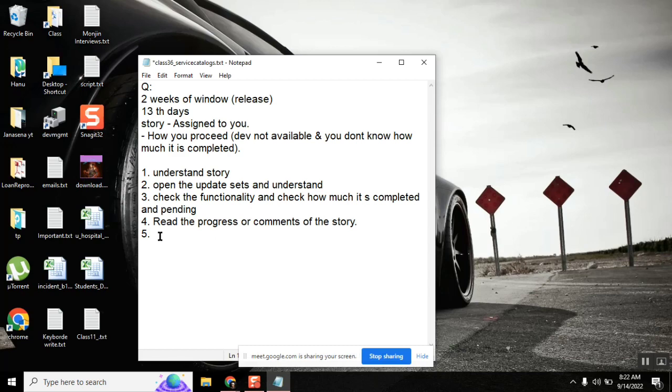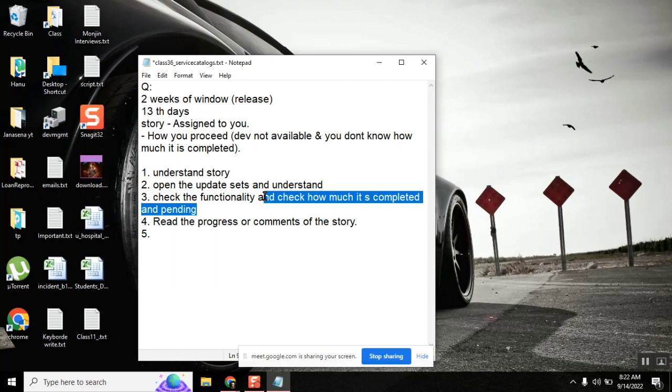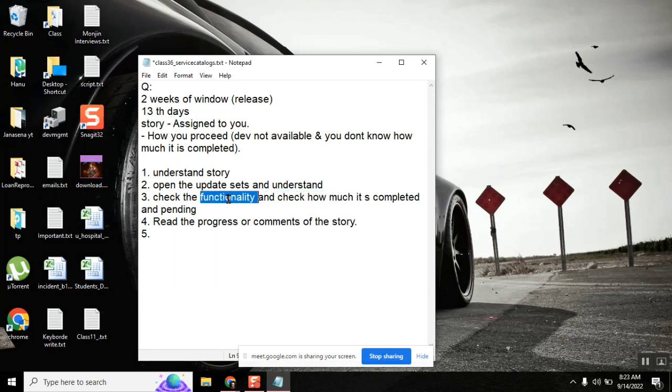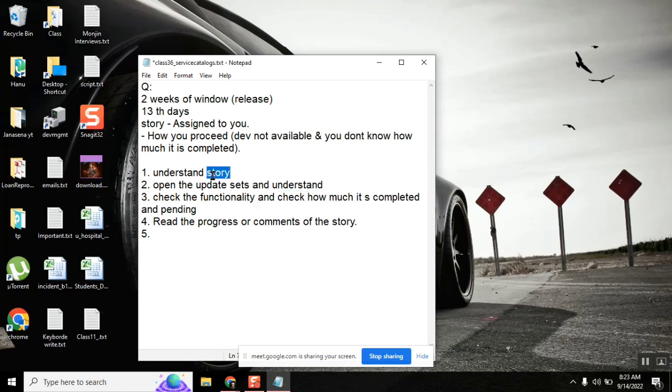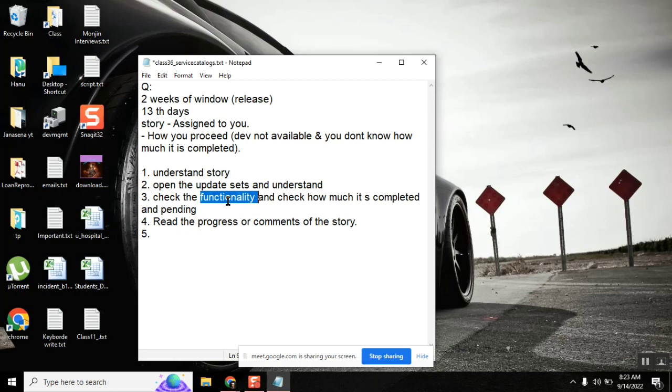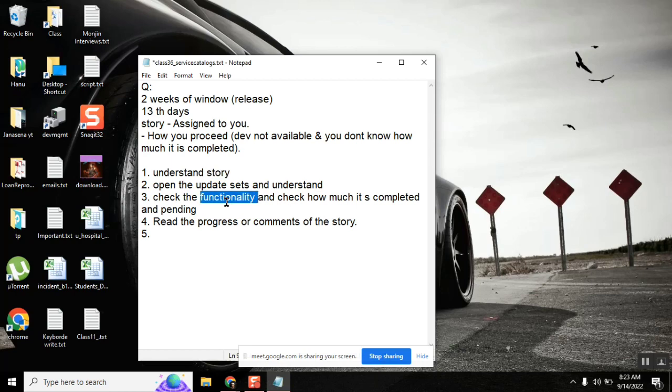Perform testing on the functionality, and then determine how much it is completed. That is also a good point. Open the story - if the story is for a catalog item, then open the catalog item and see if everything is there as per the story. If it is missing, you need to finish it up. It could be a form, it could be a workflow. The main idea is we need to get to know what we need to do first, then we can do what we have to do.